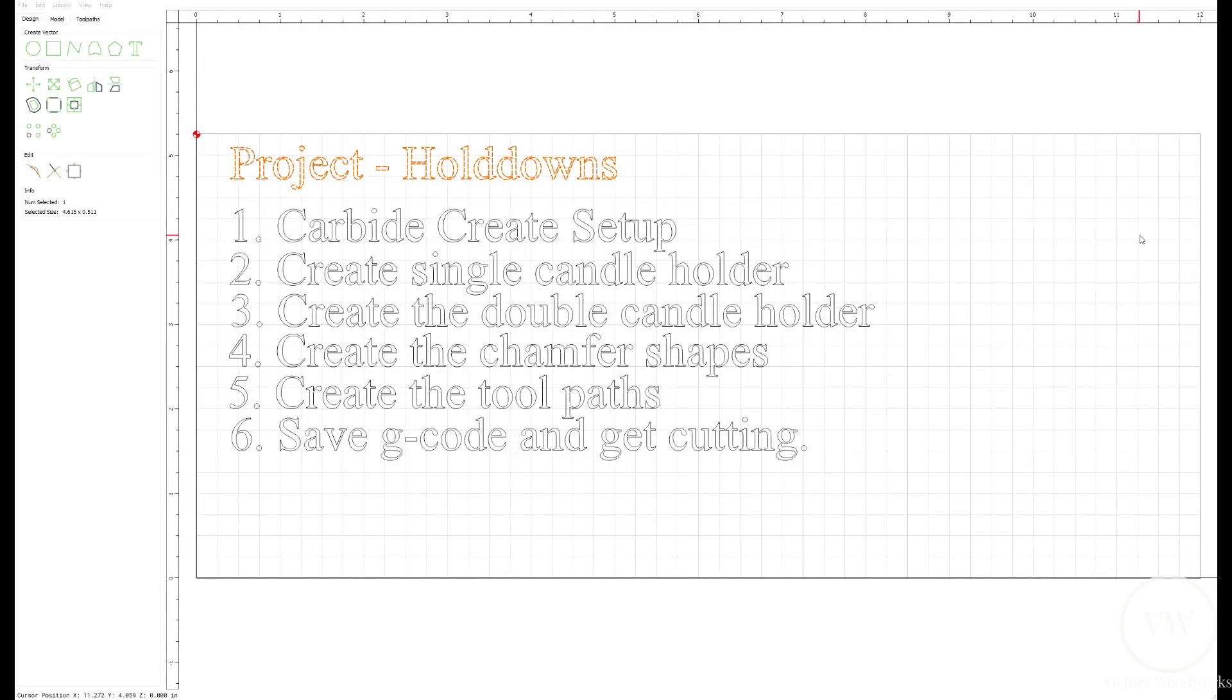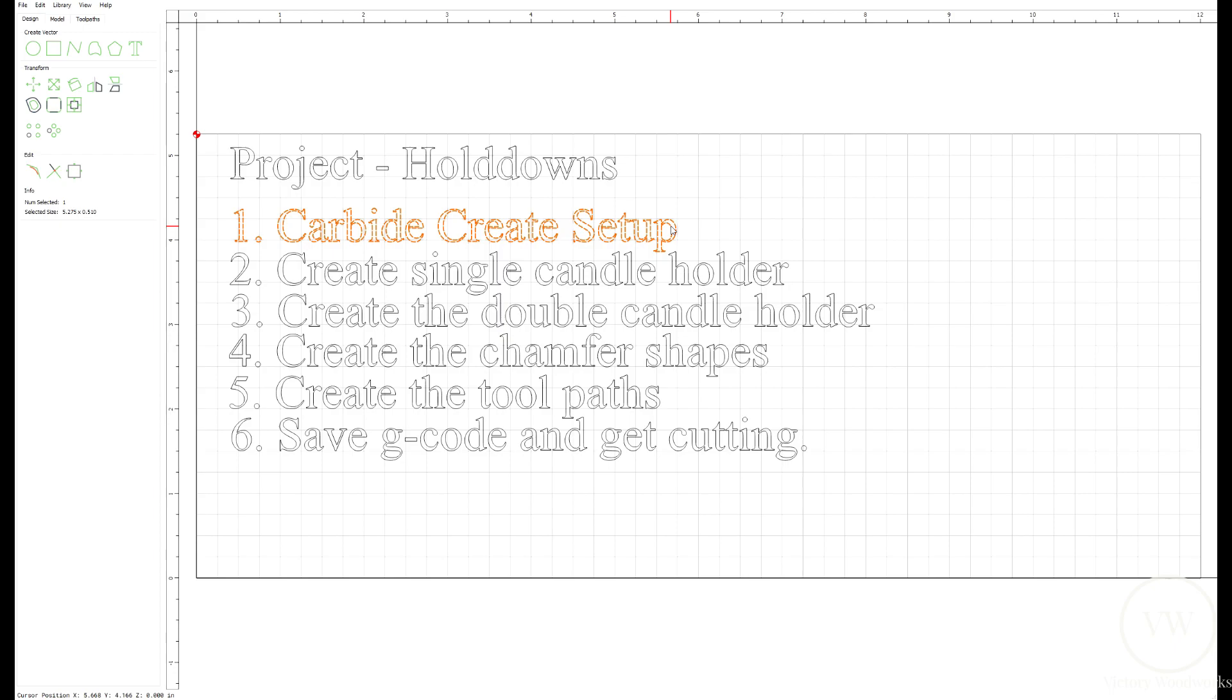Welcome to Project Holddowns. This is the design section. So what we're going to do here is we're going to set up Carbide Create. I have the pro version to help us cut out our stock into a three-tiered candle holder. So first step is going to be set up Carbide Create.